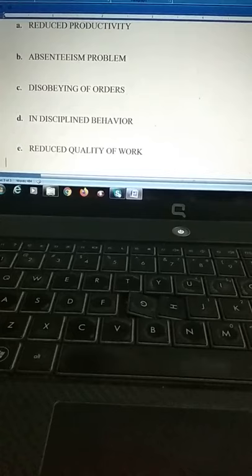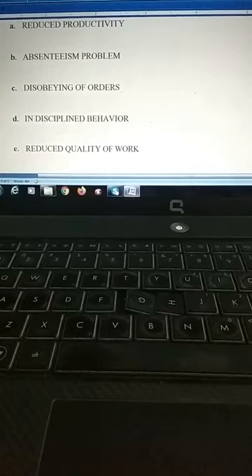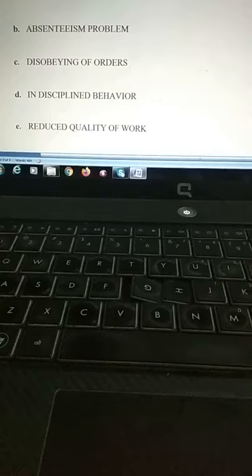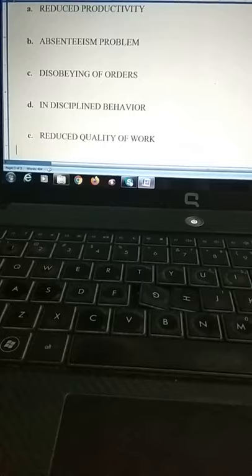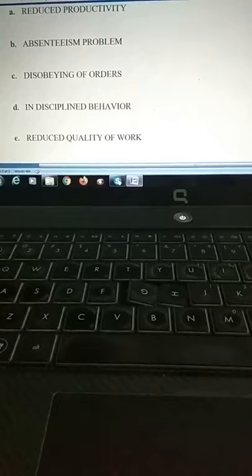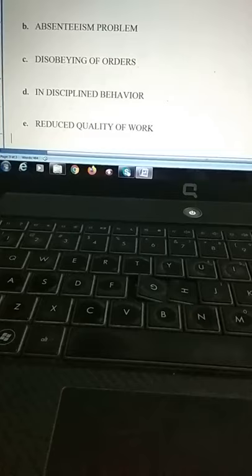The fifth impact is reduced quality of work. When employees are paid on a piece-rate or per-unit production basis, they may still produce, knowing they won't get paid otherwise, but they will not maintain quality production. They are not following total quality management principles while producing. That is why grievance leads employees to try to reduce the quality of their work.